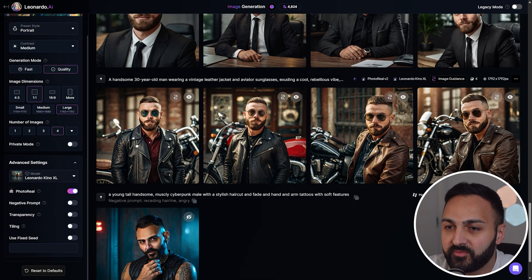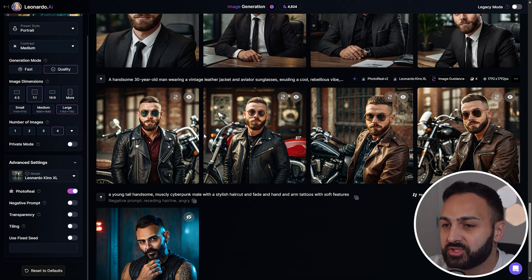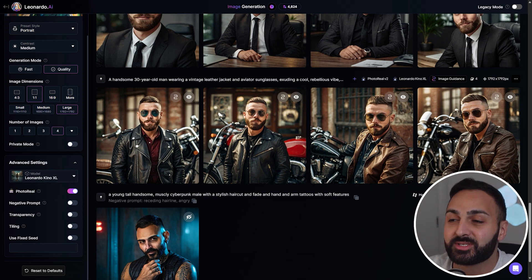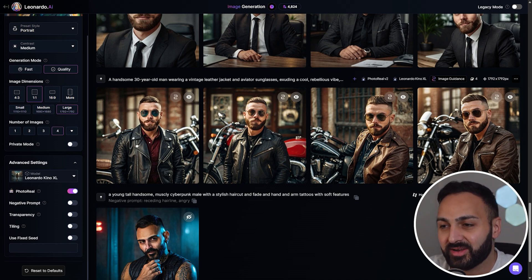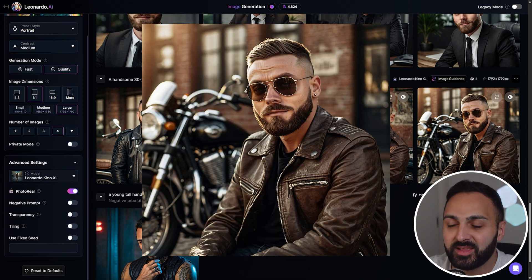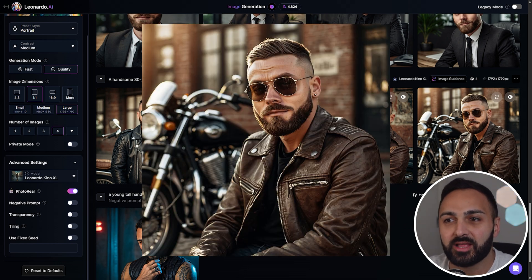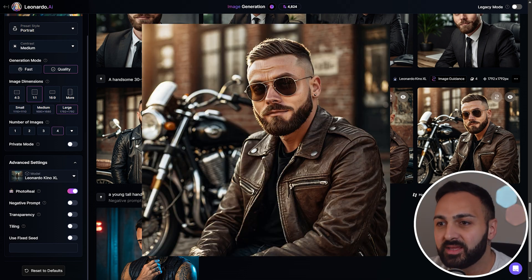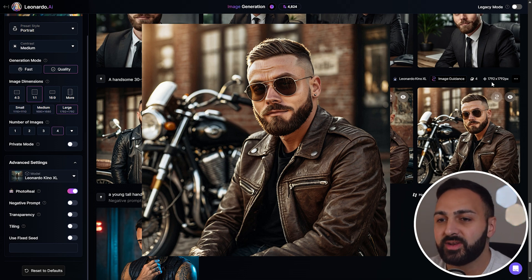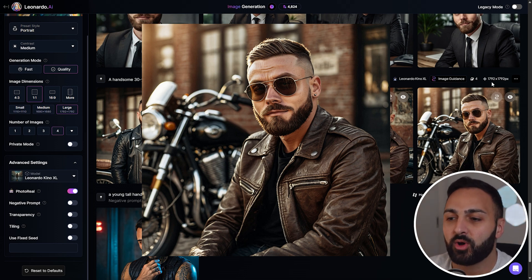I could only generate five images at once, so I had to wait, but literally all of those prompts took me no more than five minutes. Here's the first one — a handsome 30-year-old wearing a vintage leather jacket. It looks like a bit of a biker. And let me just be quite honest with you guys, this looks exactly like my friend. If I click on this one, this literally looks like his hair, his beard, his face is on point. I haven't had to use any face swap. Literally this looks exactly like him.